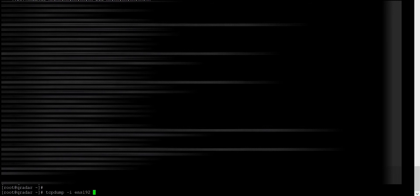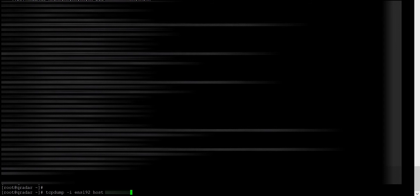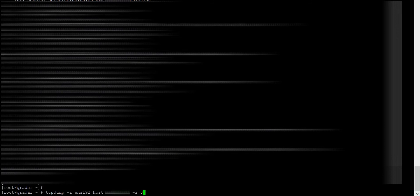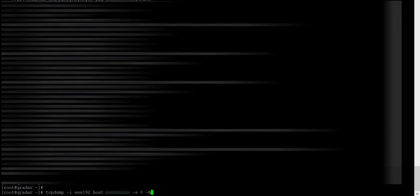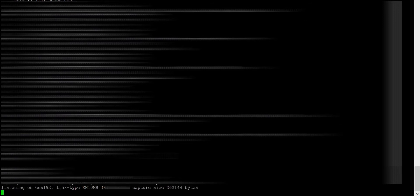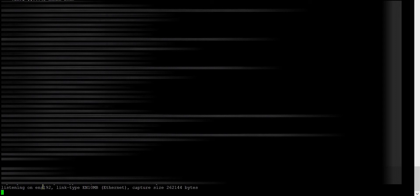And this is your log source IP, minus s space 0 minus a. Now it's showing it is listening on ENS 192 interface. So now I go to my Linux server and create some syslog messages.